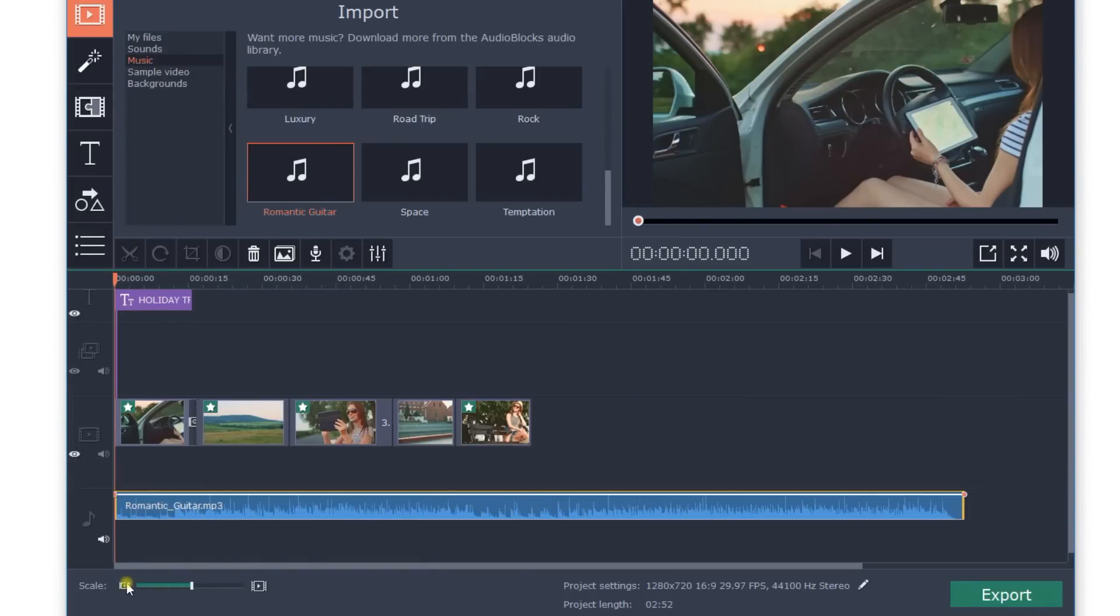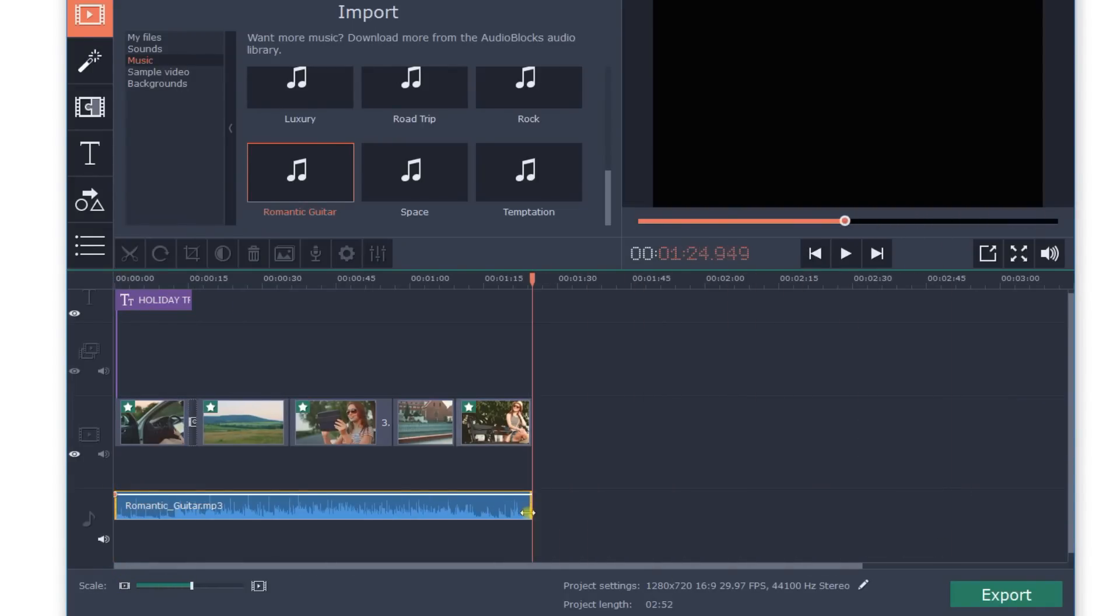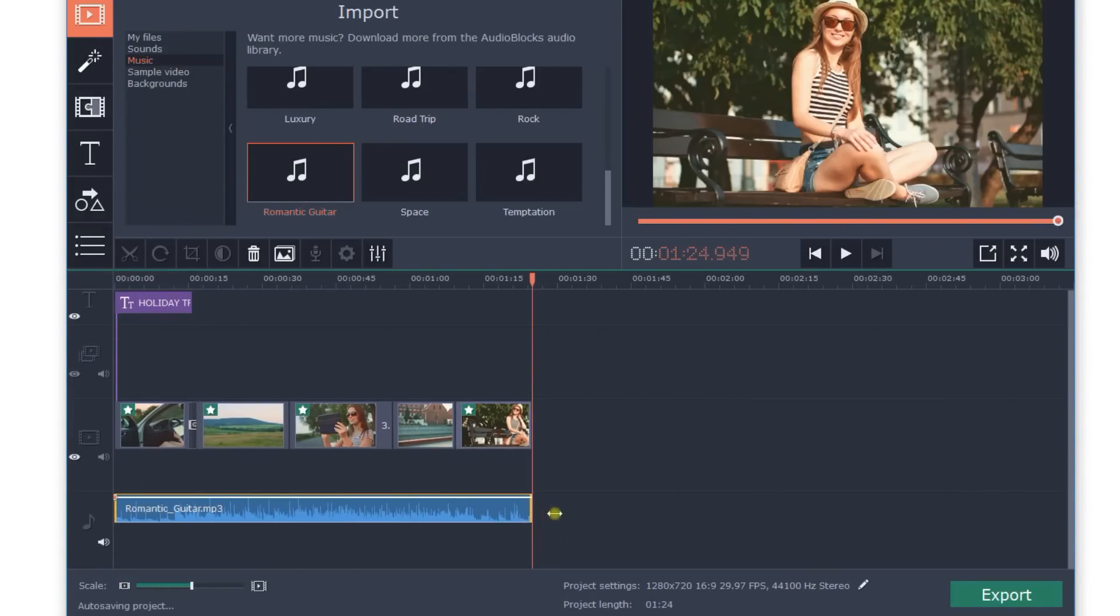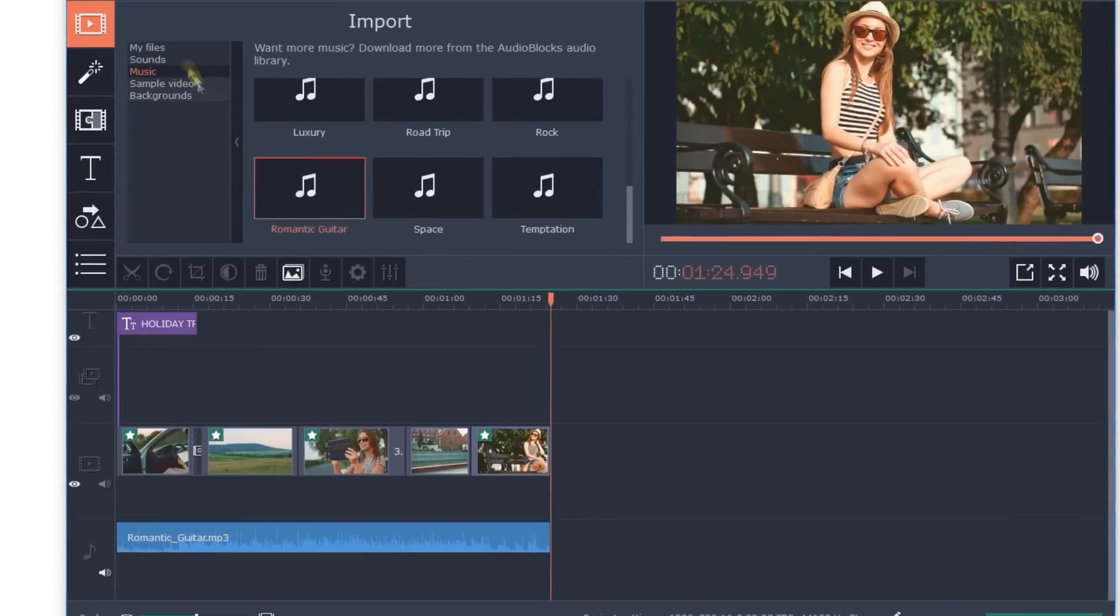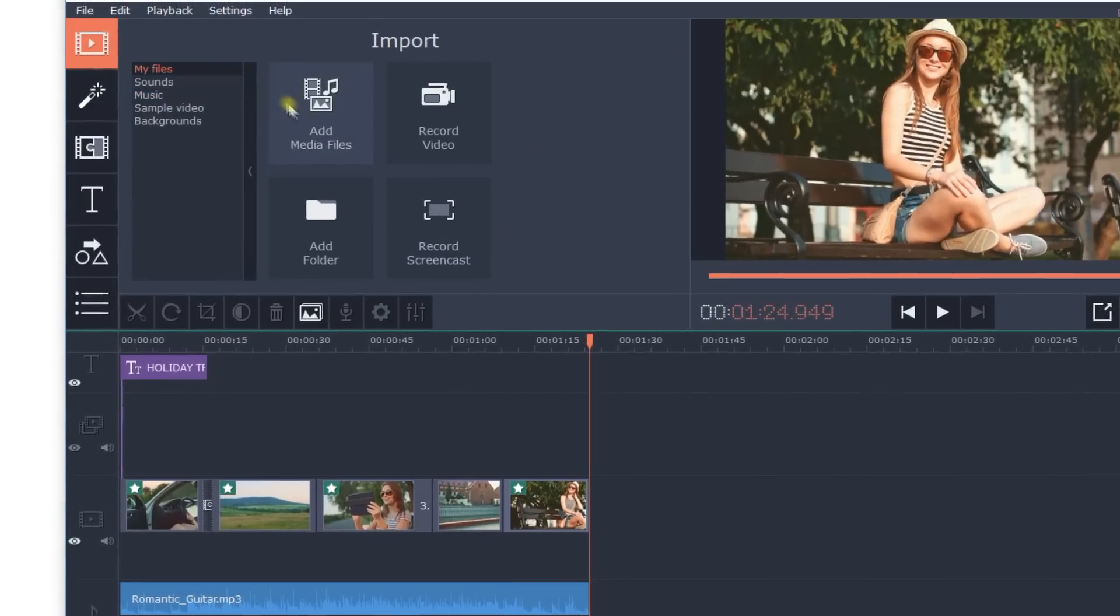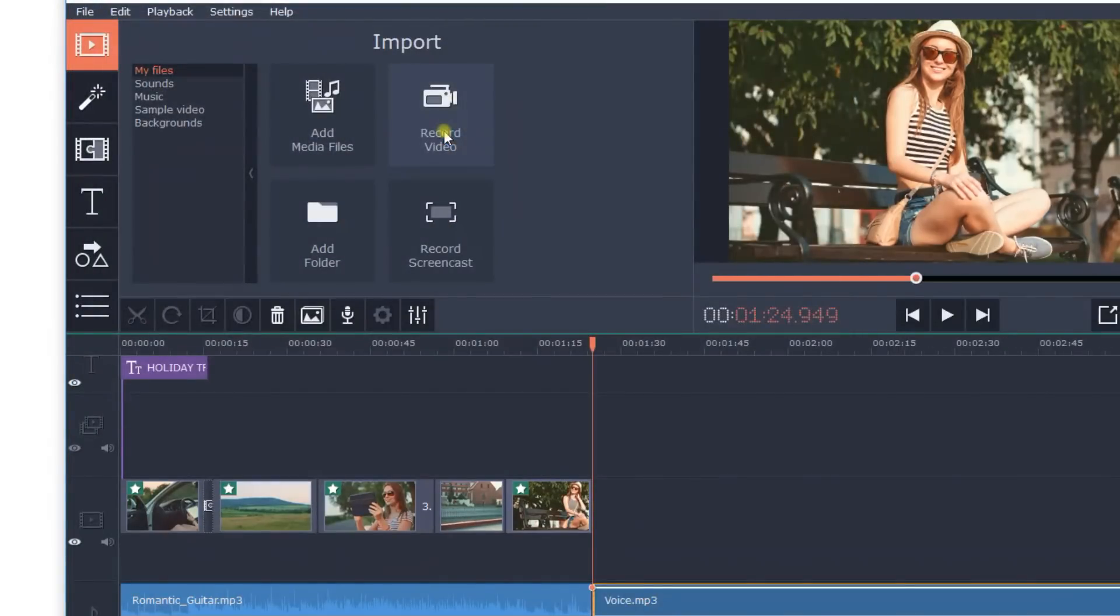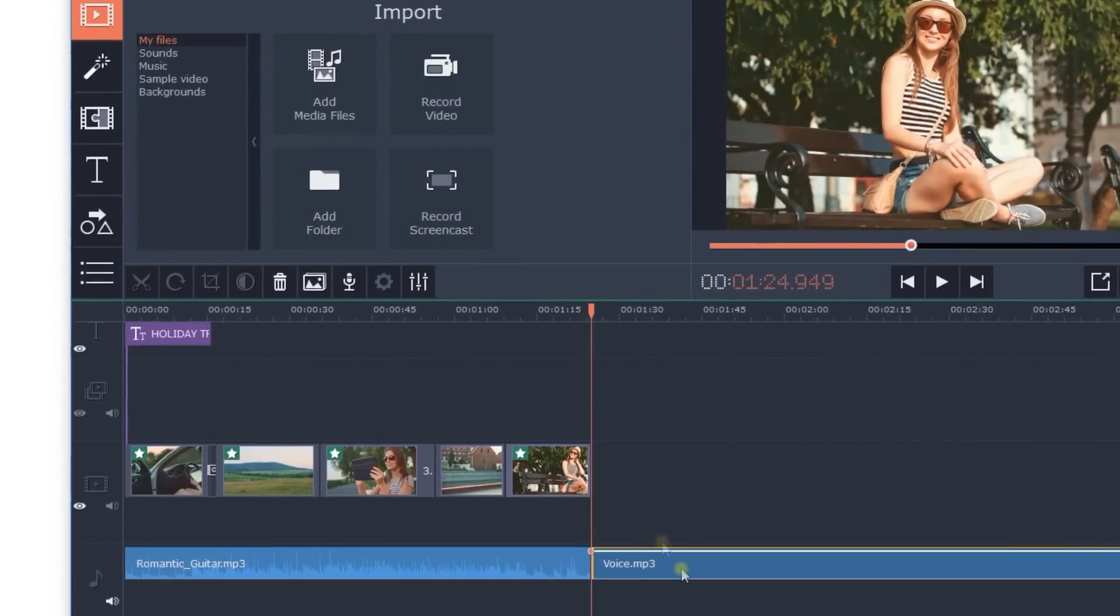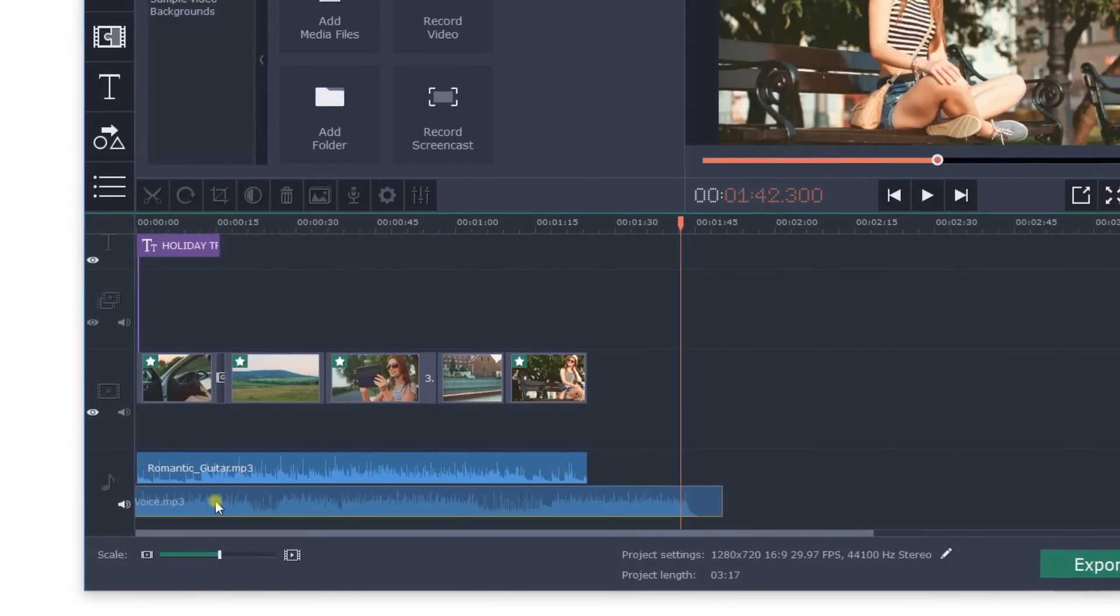If your video and audio files are not the same length, you can trim the audio or the video to sync with each other. The program lets you add multiple audio tracks, so you can combine background music with a voiceover or other sound effects if you wish.